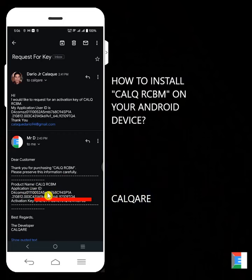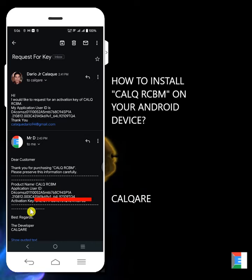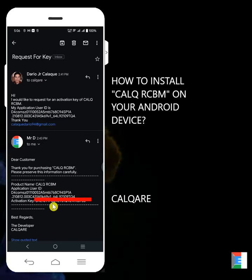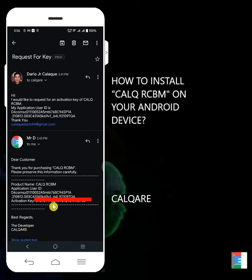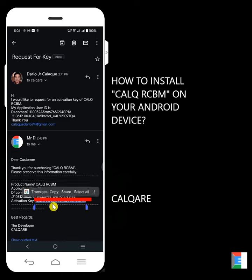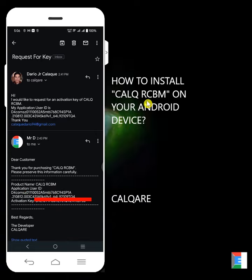For other devices, they will have a different application user ID. Now this is the important part, the activation key. It's like a key to the application. What you'll do here is copy and paste this to Calqare. Let's say I'll copy this one. Highlight it, and then click copy. That's copied. Go back to Calq RCBM.